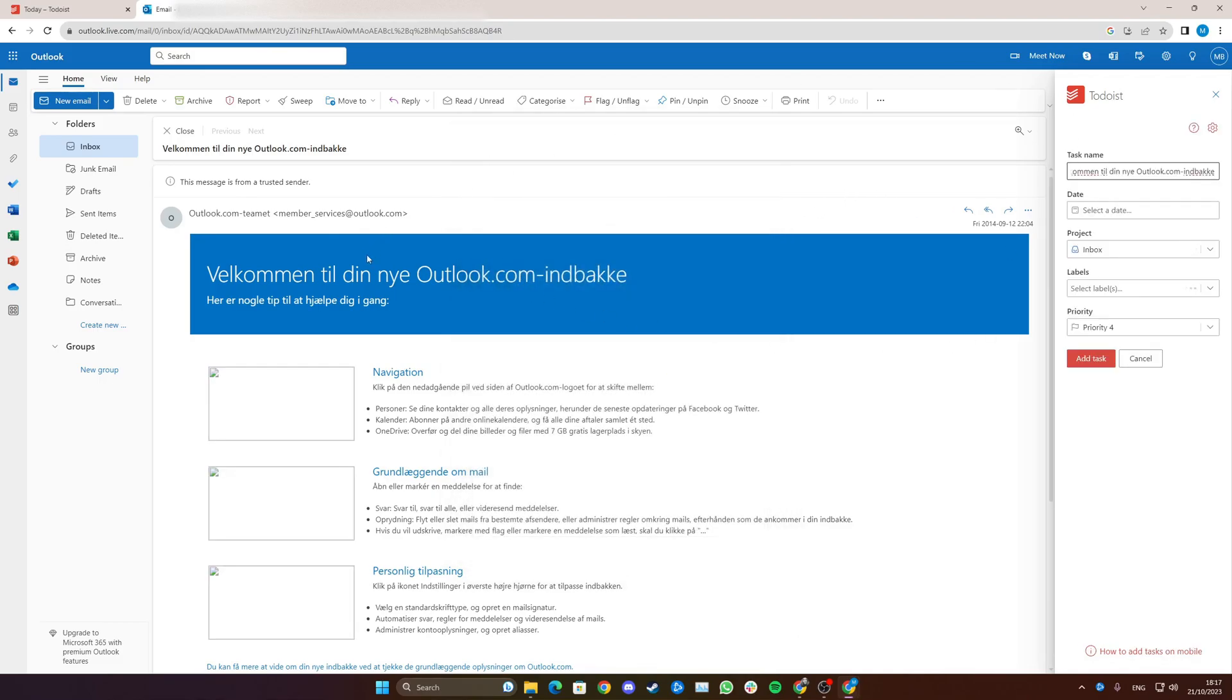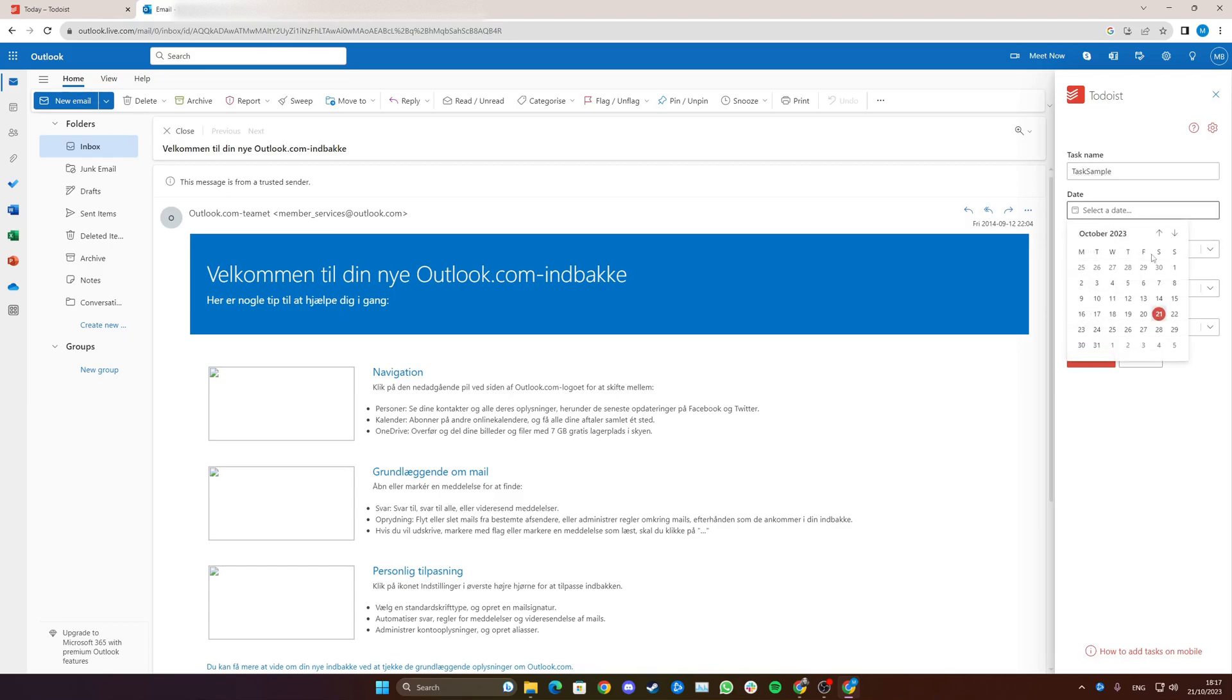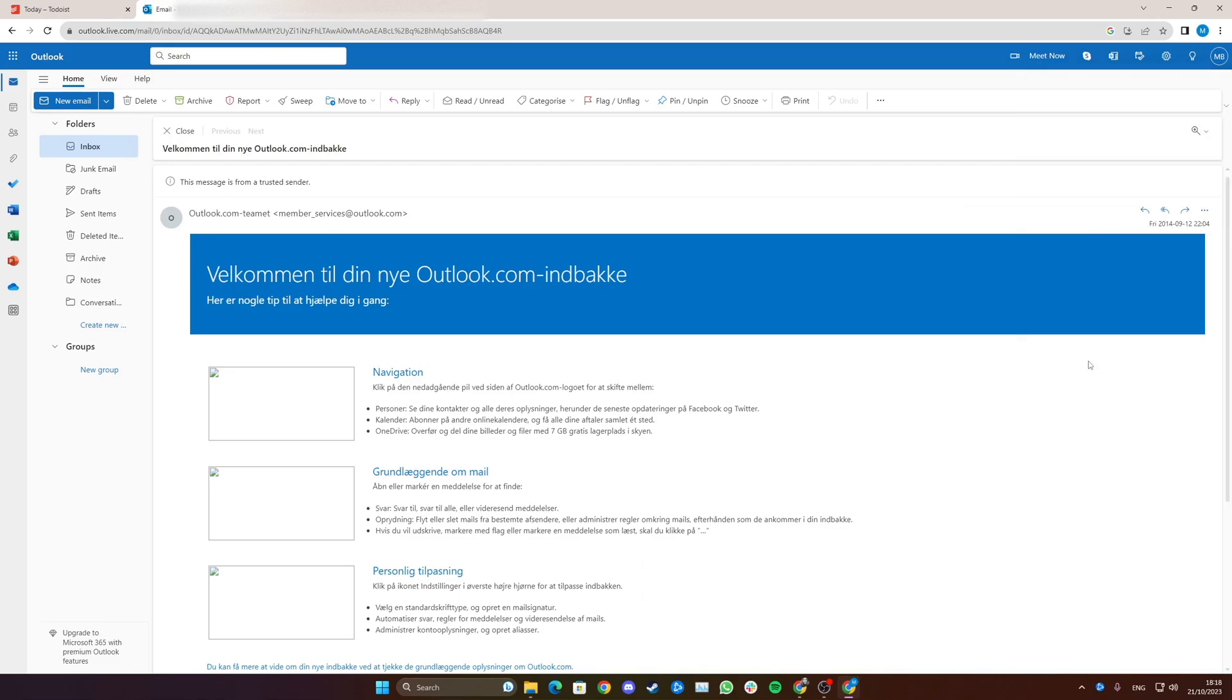And now everything should be successfully set up. Just to test it, just make like a task sample. Put today and click add task.